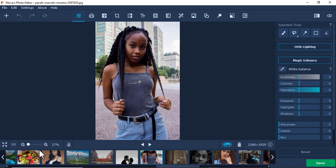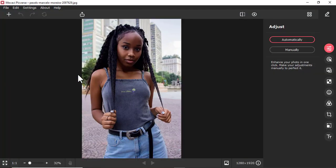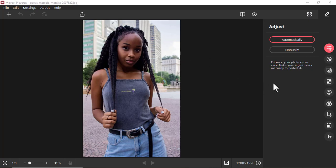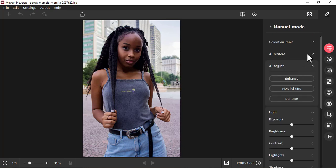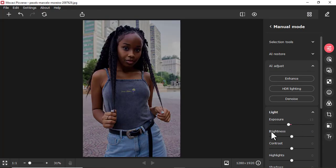In Picverse there's no gallery — you just have to insert a picture manually. So with Movavi Photo Editor you can easily view your other pictures in the gallery, but in Movavi Picverse you cannot. Also in Picverse, when you click one of the tools — for example to change the brightness or color — you always have to come to a separate panel to find those options.